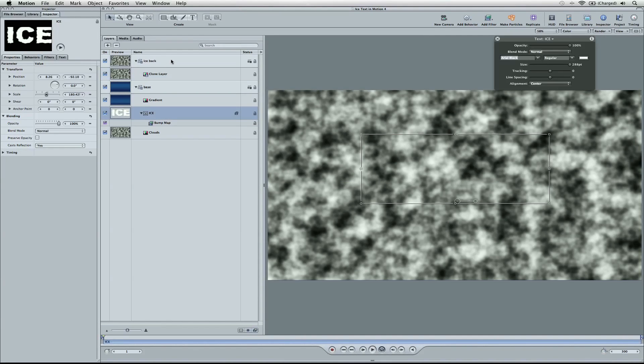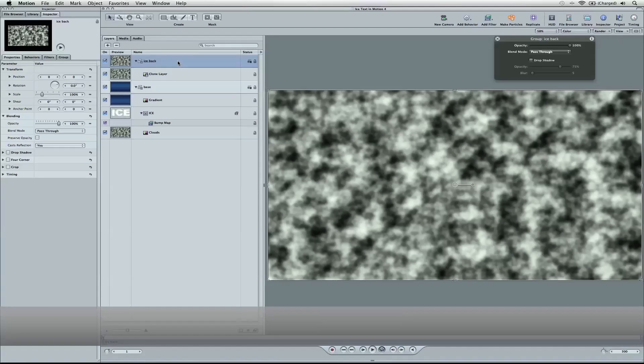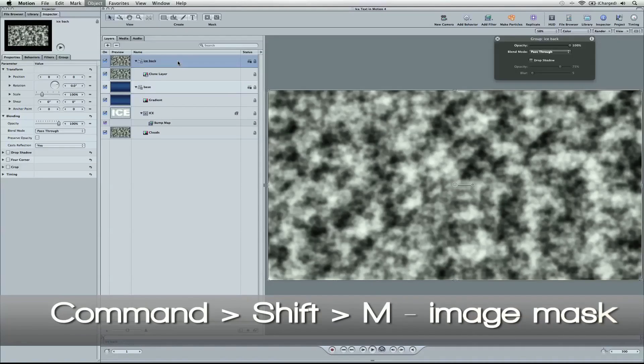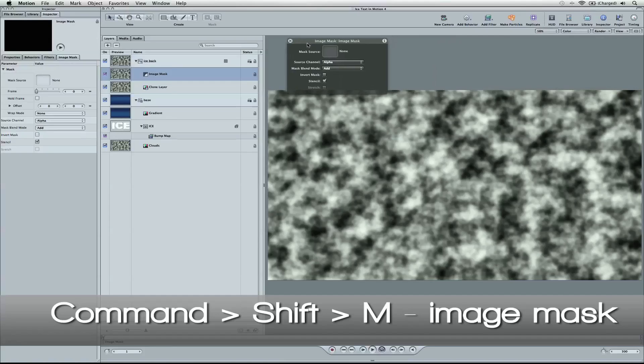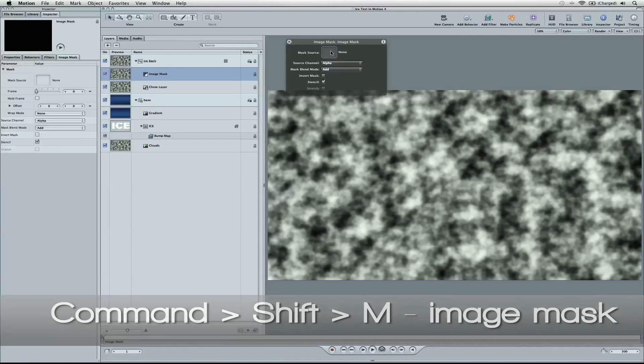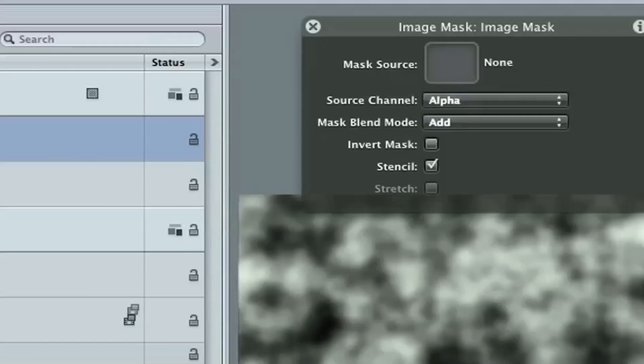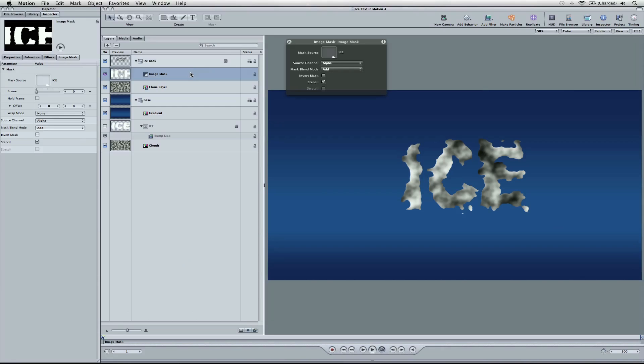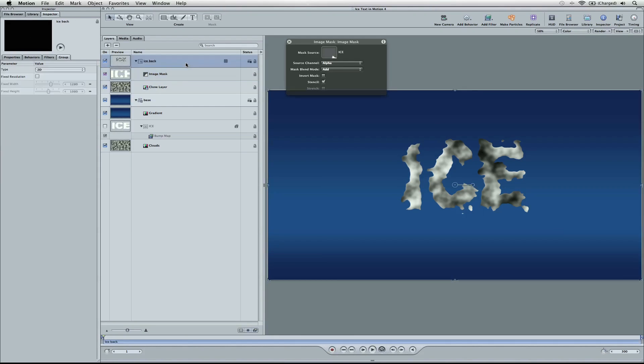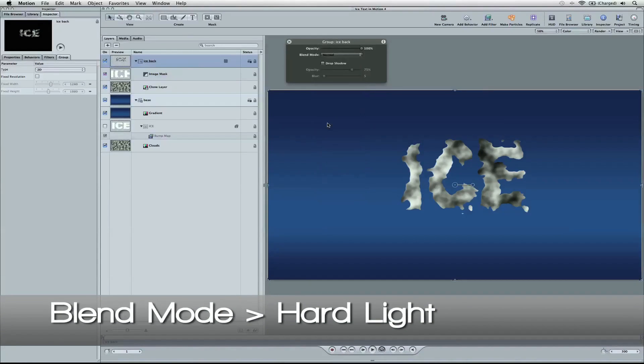Now what we're going to do is select our group, and we're going to hit Command Shift M. And this creates an image mask, and you're going to see if your HUD is open, you have a mask source well, an empty well. Also, if you have your inspector here in the image mask tab, you're going to see the same thing. You can drag your ice text into there.